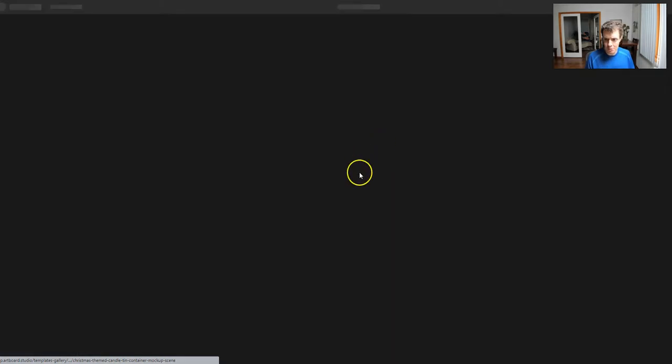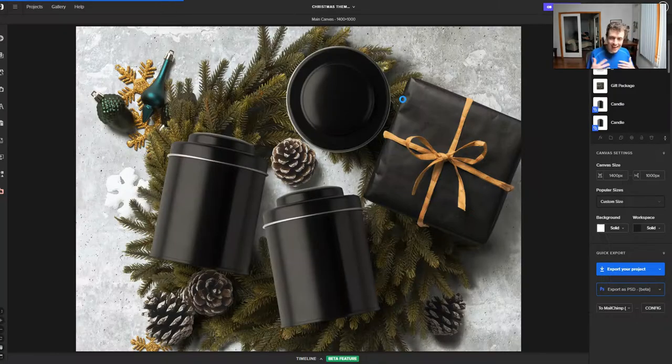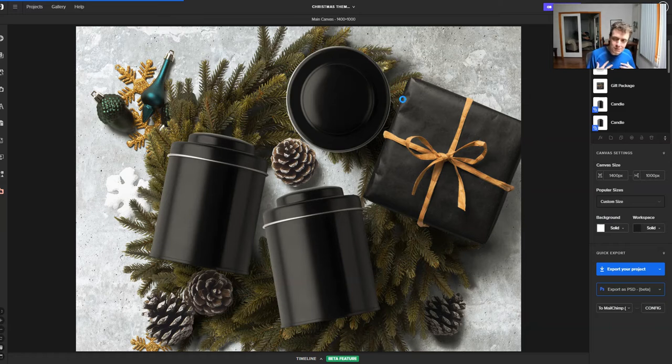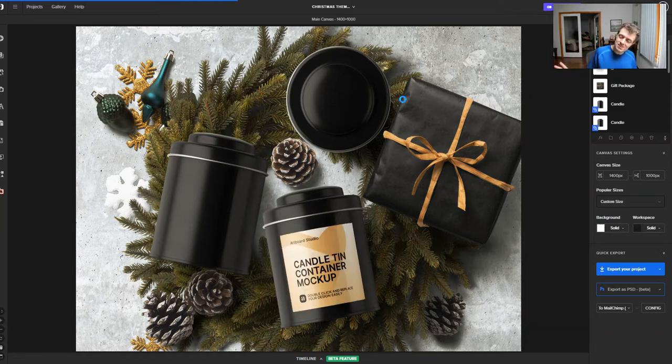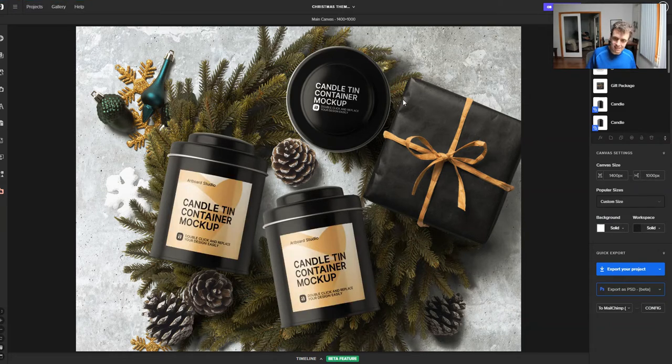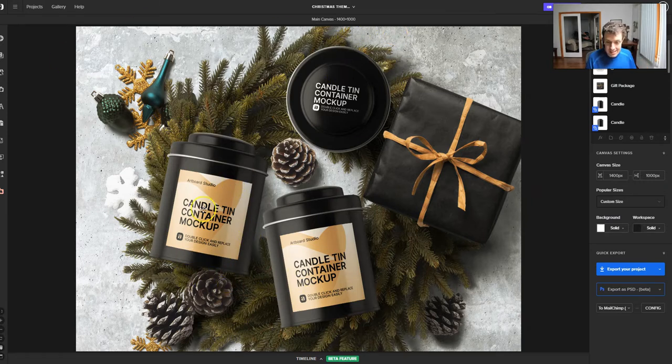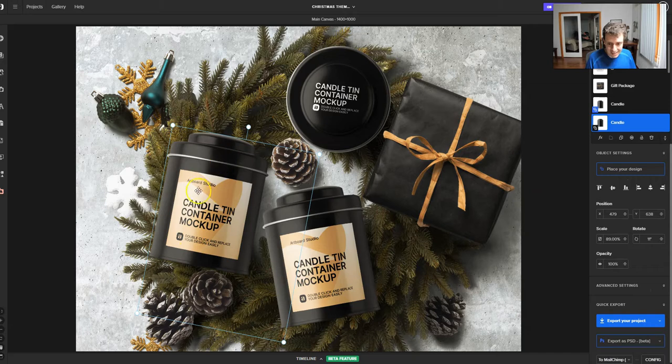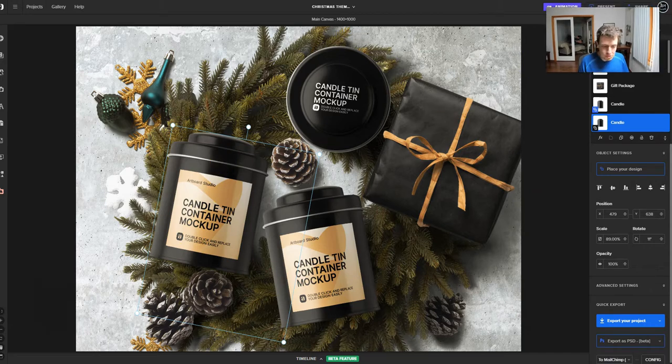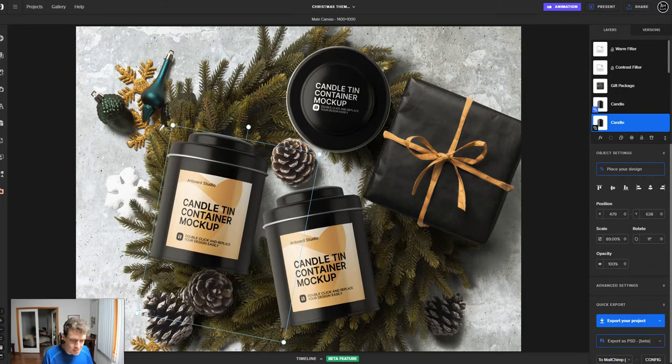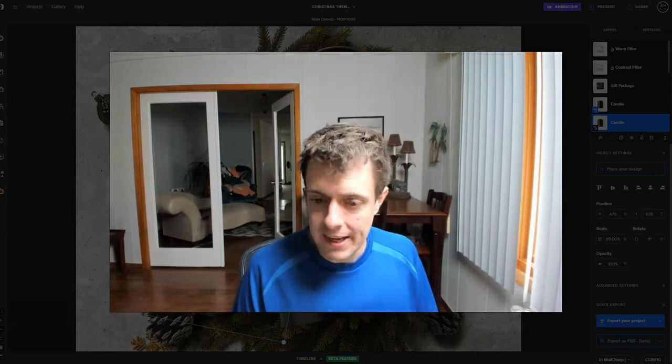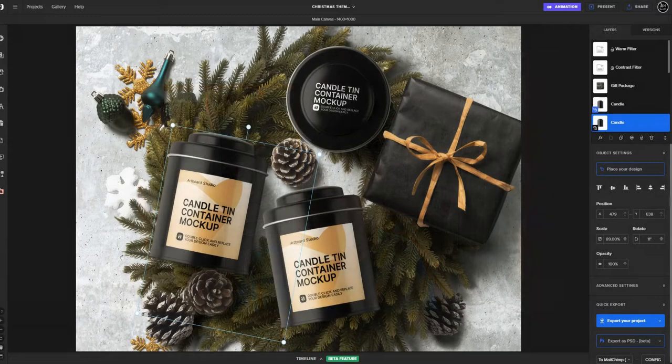I'm going to come back up here and do this Christmas one since I'm recording this the day before Thanksgiving. I'm one of these people that think Christmas season starts the day after Thanksgiving. So without further ado, let's actually design one of these. It's really simple.